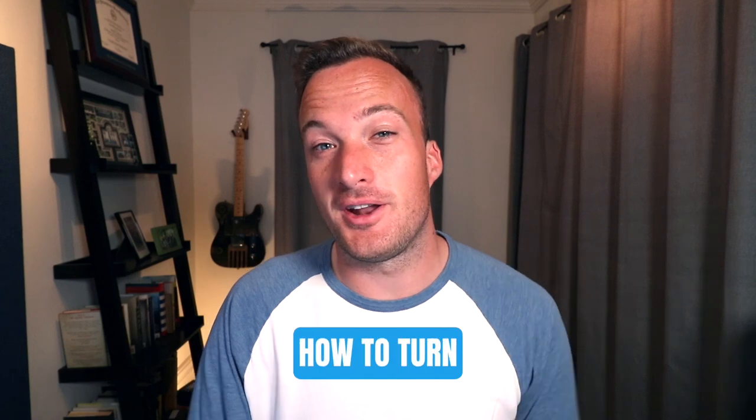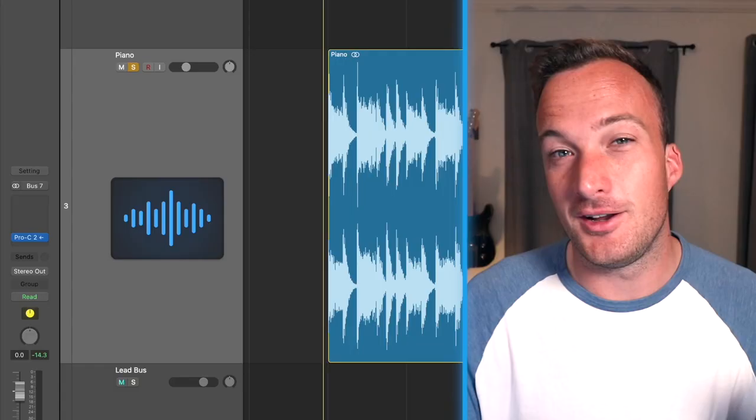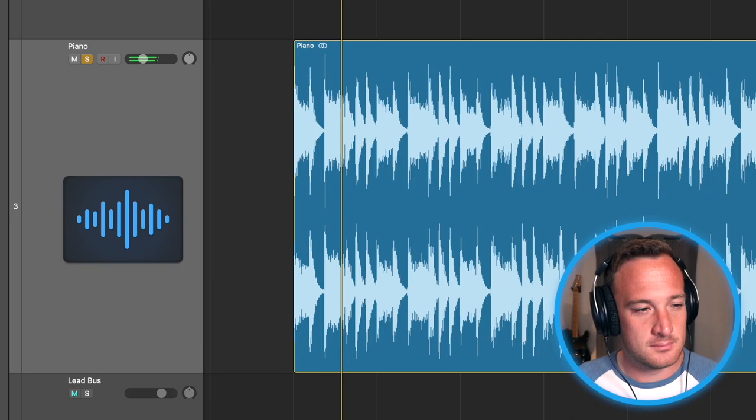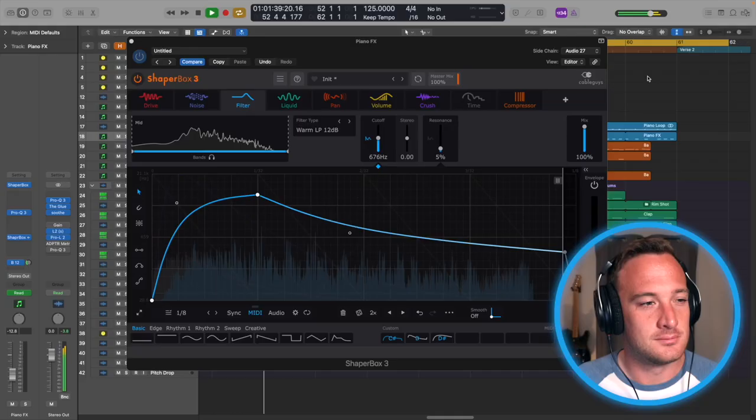I'm going to show you how to turn a piano into a synth. Here's a piano loop that I made. And here's what it sounds like if I just add one plugin to the piano and bring the rest of the beat back in.